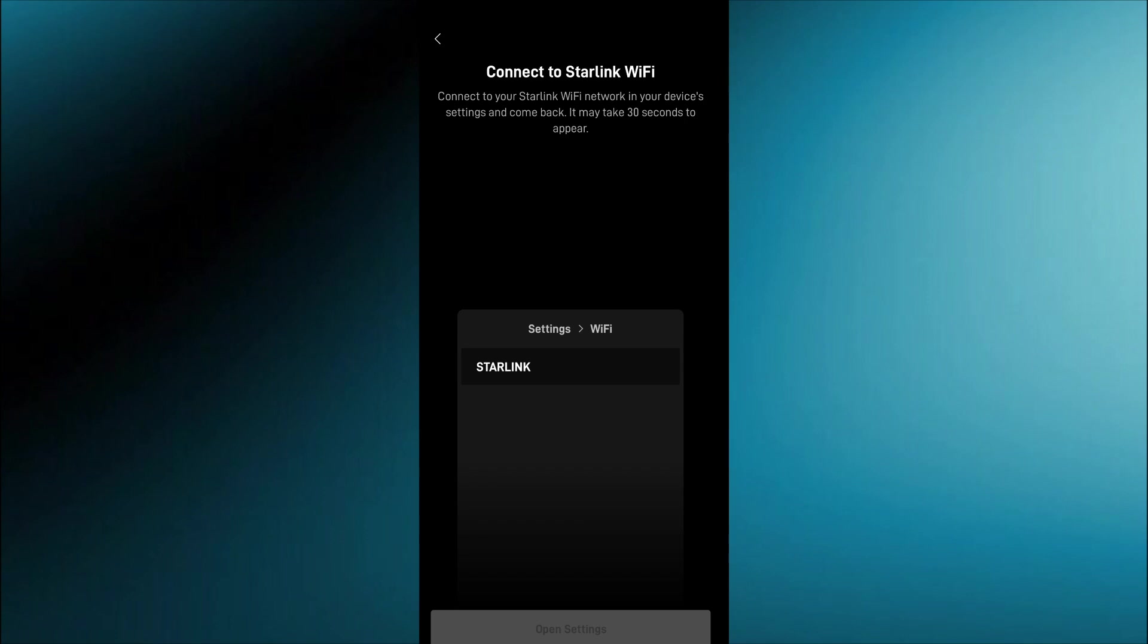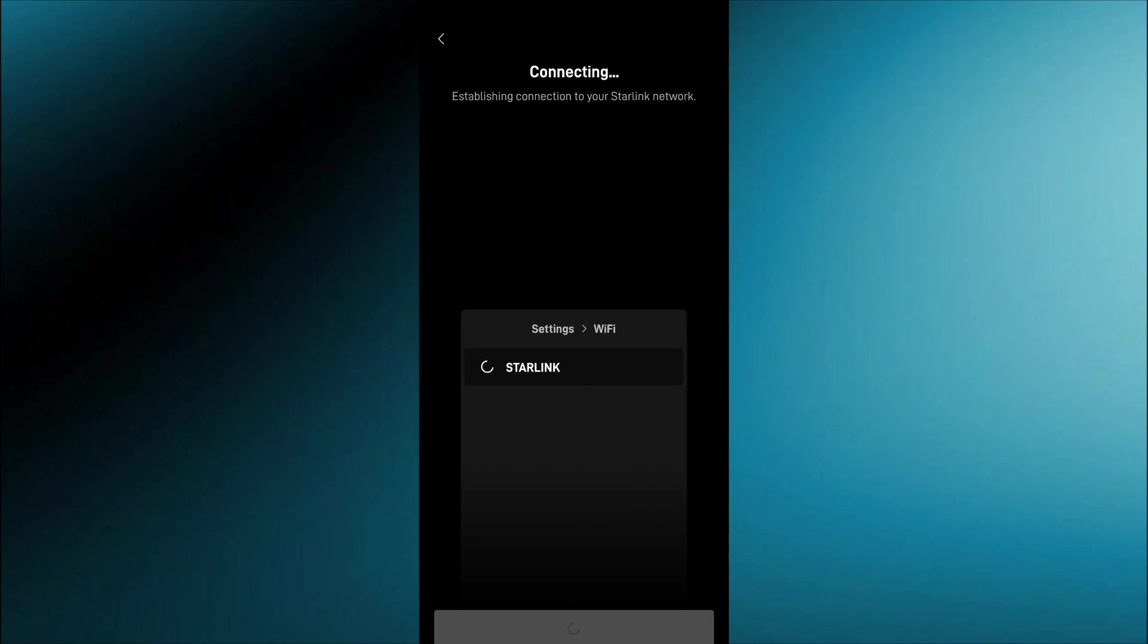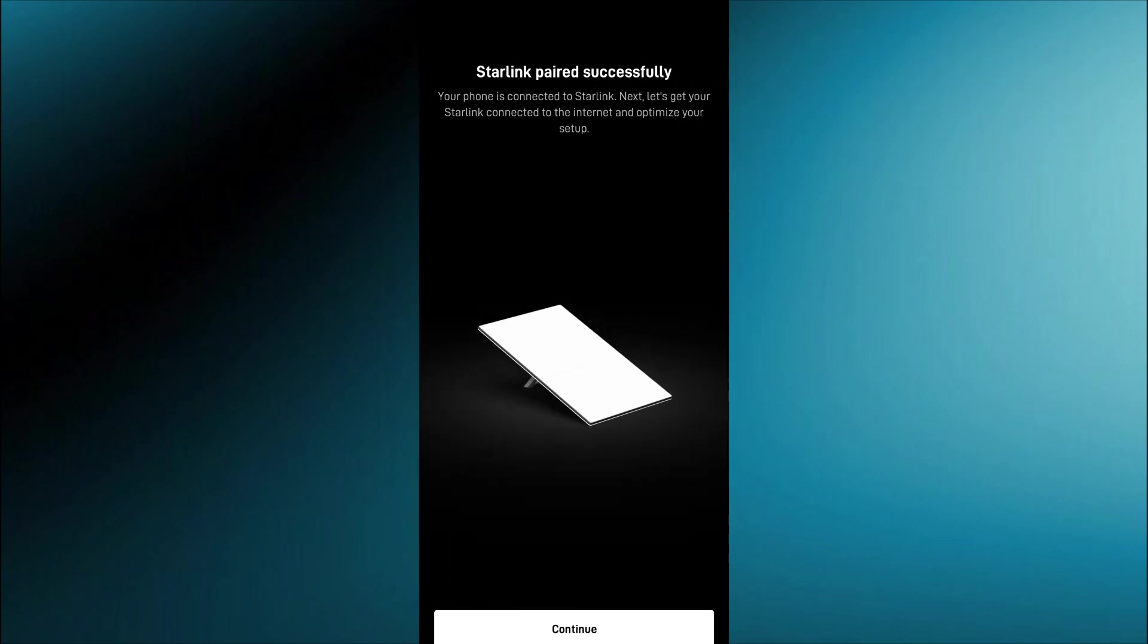So one thing you do have to do that we didn't find is you do have to connect the device that you are using the app on to the Starlink Wi-Fi right away in order for it to connect and start up.